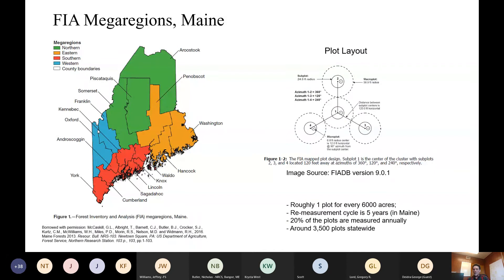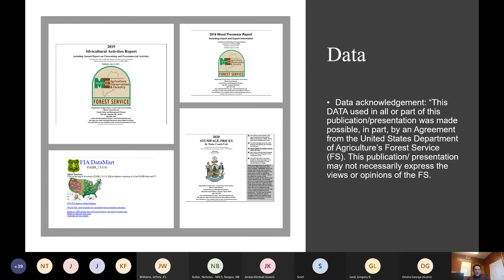A lot of the data I rely on comes from the FIA database, and these data are available online for download at the FIA data mart. I also work with — and these are Greg Lord's reports — the silvicultural activities report, which assesses acres harvested by different harvest types annually; the wood processor report, which presents data on wood harvested and processed in Maine by species types and county; and we also report on stumpage prices annually by county.